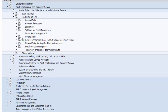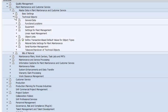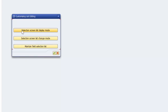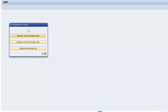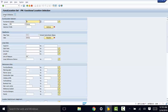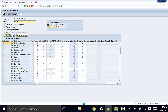We go ahead and open functional locations, and what we're interested in is to set list editing for functional locations. We go ahead and open that and then we go to screen list display mode, then to variant attributes. Here we have the selection screen and potential selection fields.